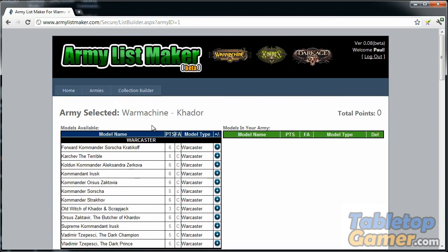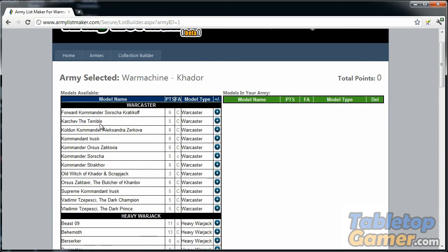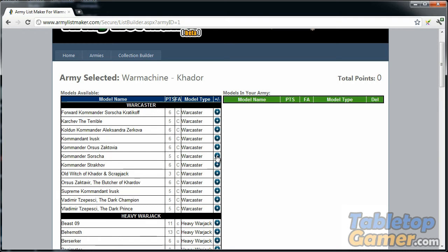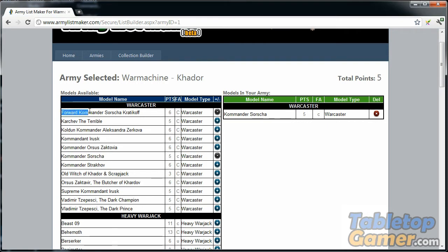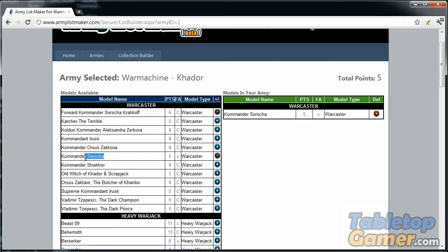As an example, I'm going to select the starter box that I got. Kommander Sorscha is part of that box, so I click the little plus button here. The software automatically detects that if you're adding Kommander Sorscha, you can't add a second Kommander Sorscha. There's Kommander Sorscha and also Forward Kommander Sorscha—these are basically the same character, just two versions. The software detects that you've added her to your list, and therefore you can't add the other version to the same army.